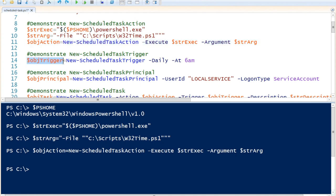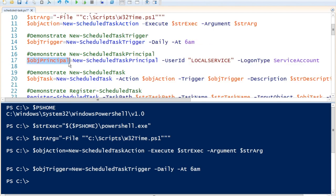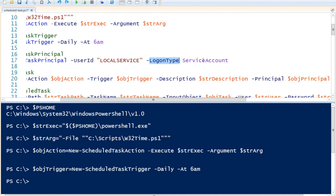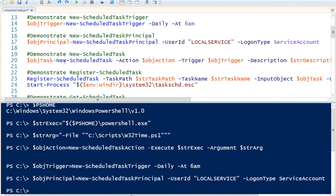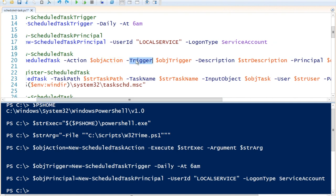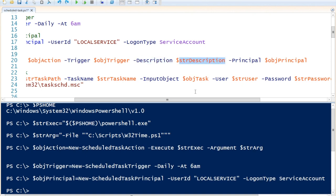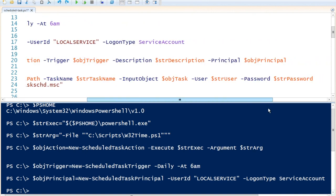We create an action object using New-ScheduledTaskAction, specifying the Execute parameter with our executable string and the Argument parameter with our argument string. Next we create a trigger object using New-ScheduledTaskTrigger, setting it to run daily at 6 o'clock in the morning. Then we create a principal object using New-ScheduledTaskPrincipal, with the UserId set to local service and LogonType set to ServiceAccount. Finally, we create a new task object using New-ScheduledTask, combining the action, trigger, description, and principal.